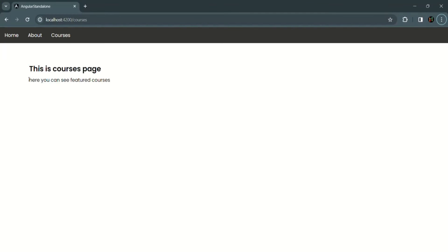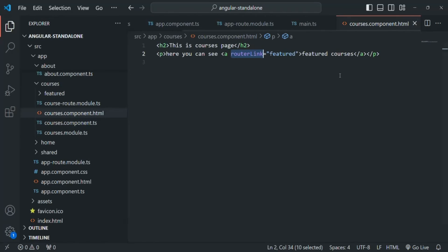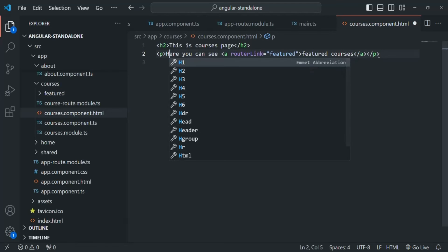In order to import RouterModule for the courses component, we will first have to convert it to a standalone component — we'll do that in the next lecture. For now, going back to the application, we can see the paragraph 'featured courses' but it is not acting as a link because the courses component doesn't know about the router link directive since we haven't imported RouterModule there.